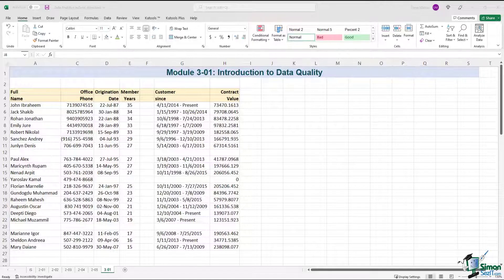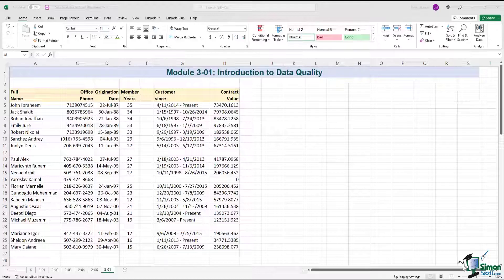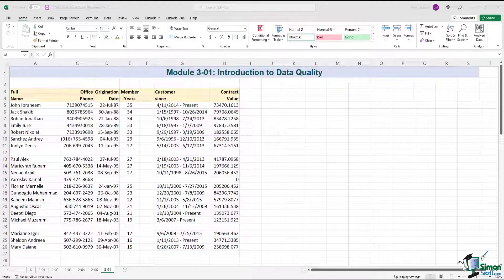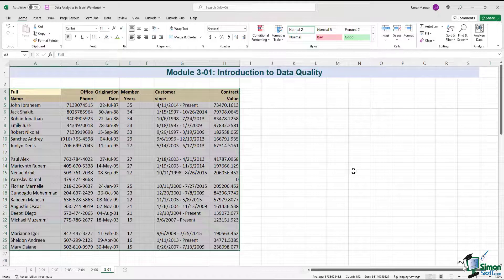Before you start working with lists in Excel, you should be aware of a few guidelines that will help you become more proficient. As you consider using sorting, filtering, subtotaling, and possibly pivot tables, in order to utilize the entire Excel toolkit at your disposal, your data needs to meet certain quality standards. If you try to sort or filter the data as it currently appears, a number of features will not work properly.